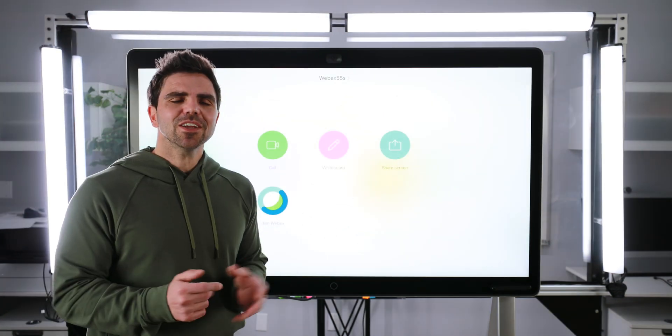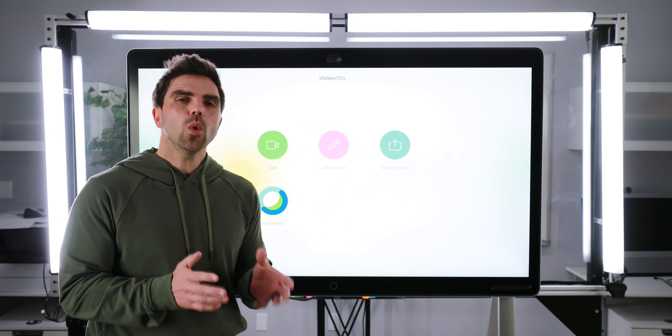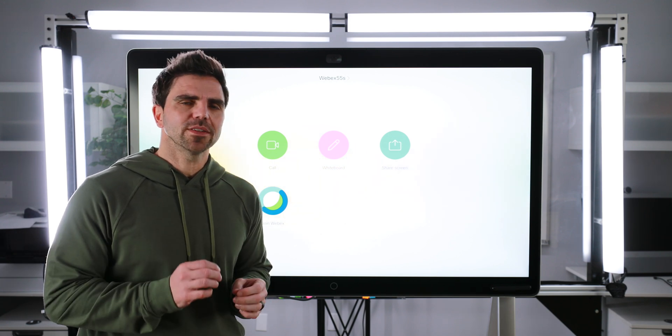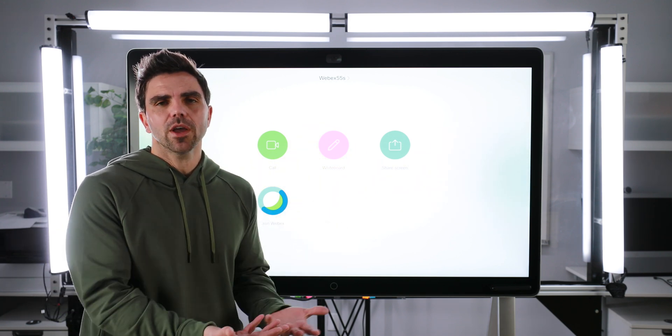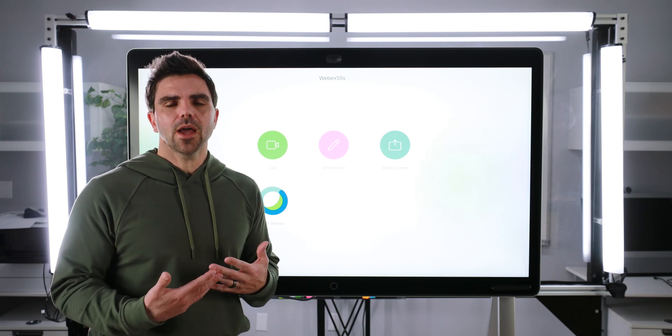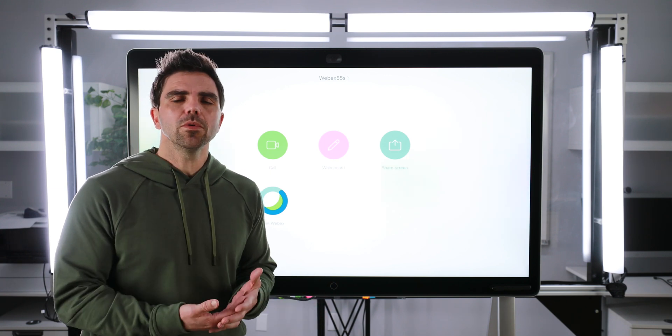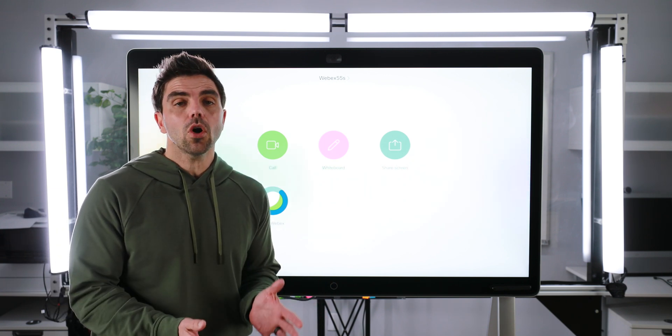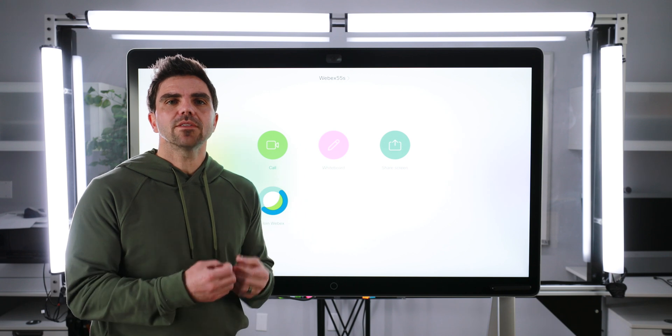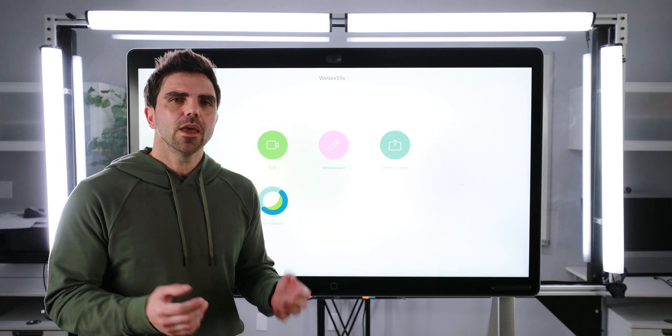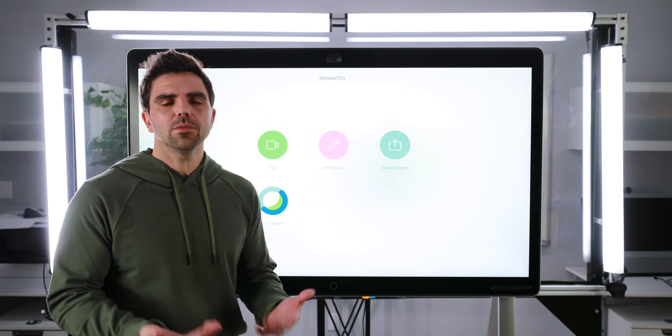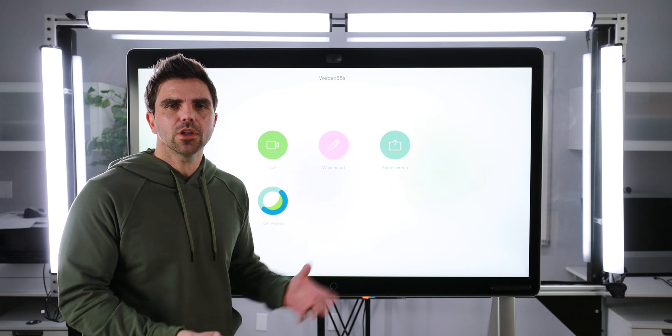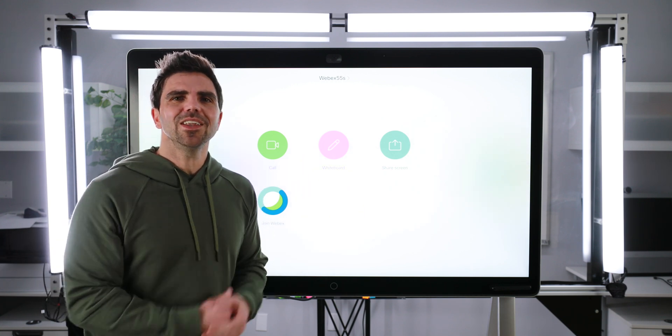So the next feature we're going to talk about is intelligent proximity. So what intelligent proximity is, is as I'm walking up to the board, it recognizes me through my mobile device, having the WebEx client installed on it, and says, hey, would you like to join the meeting? In order to do that, I've got to schedule a meeting with the board included and myself. So let's get into it.